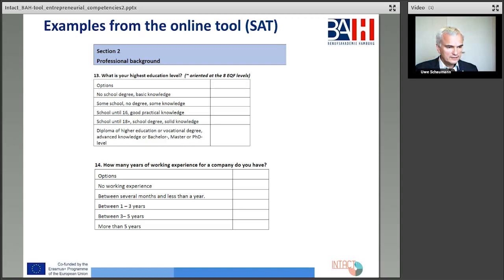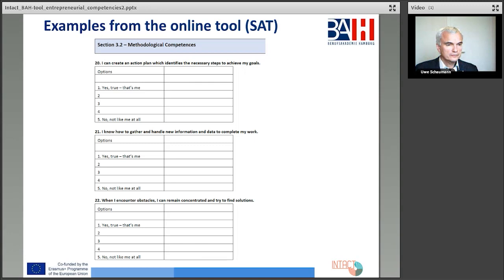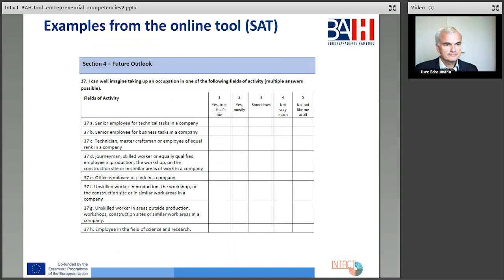An example of the methodological competence, question 20: I can create an action plan which identifies the necessary steps to achieve my goals. Methodological competencies are part of personal competencies and are very interesting when related to the European competence framework.